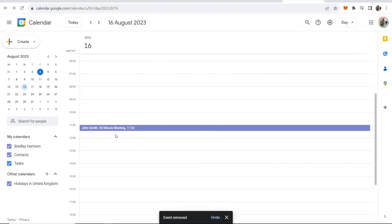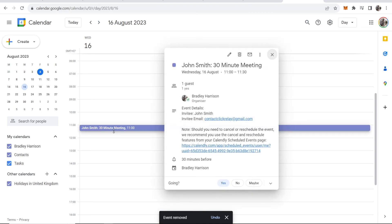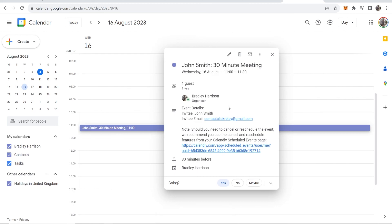And here you can see, without even adding anything, this has already been added to Google Calendar. You can see the details here. So that's how you would do it. I hope that video did help you out.